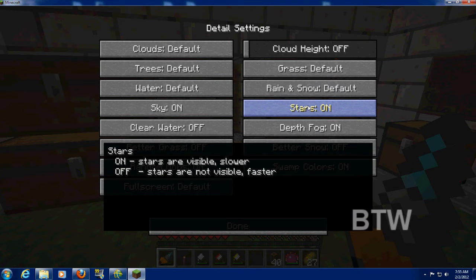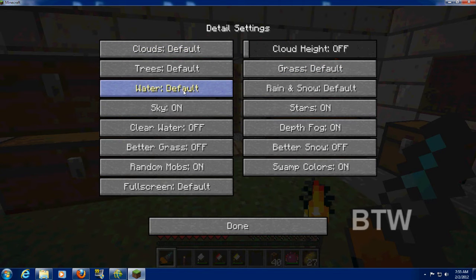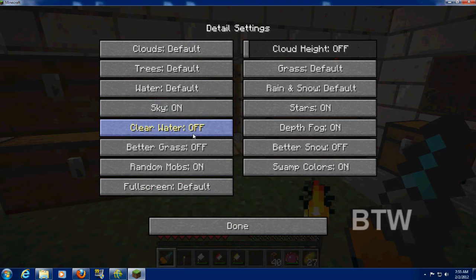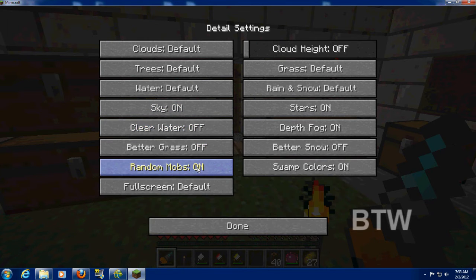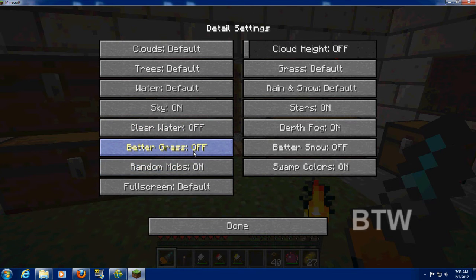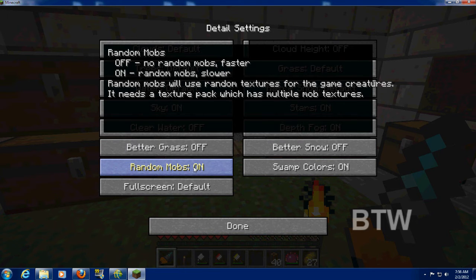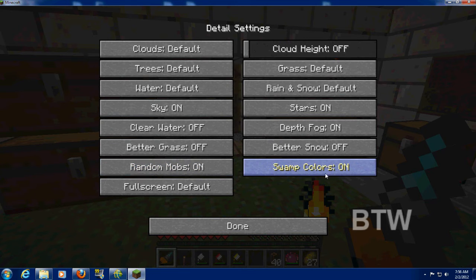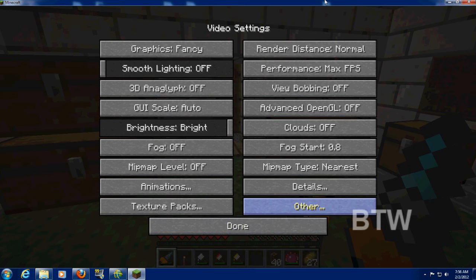Details! Stars! I could make it faster that way. Sky on. That's weird. Clear water off. Off by default. Oh, you'd be able to see right down through the water. That's interesting. Better grass off. Random mobs. Oh, yeah, I definitely want random mobs. That's weird. You can turn that off. Done.